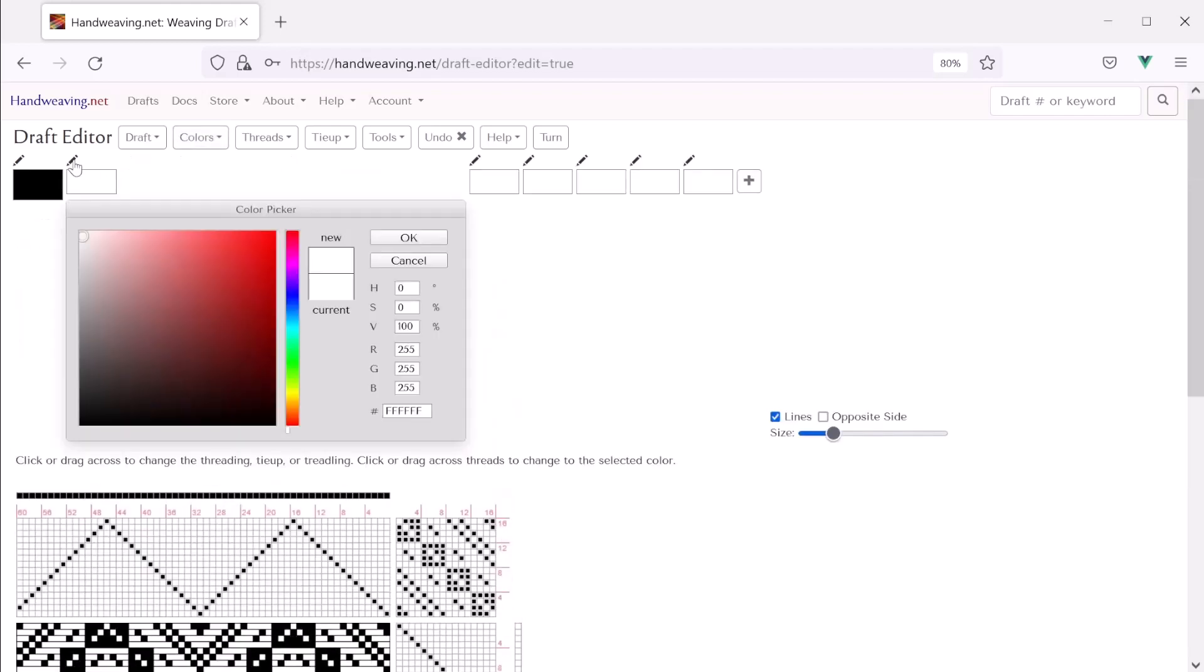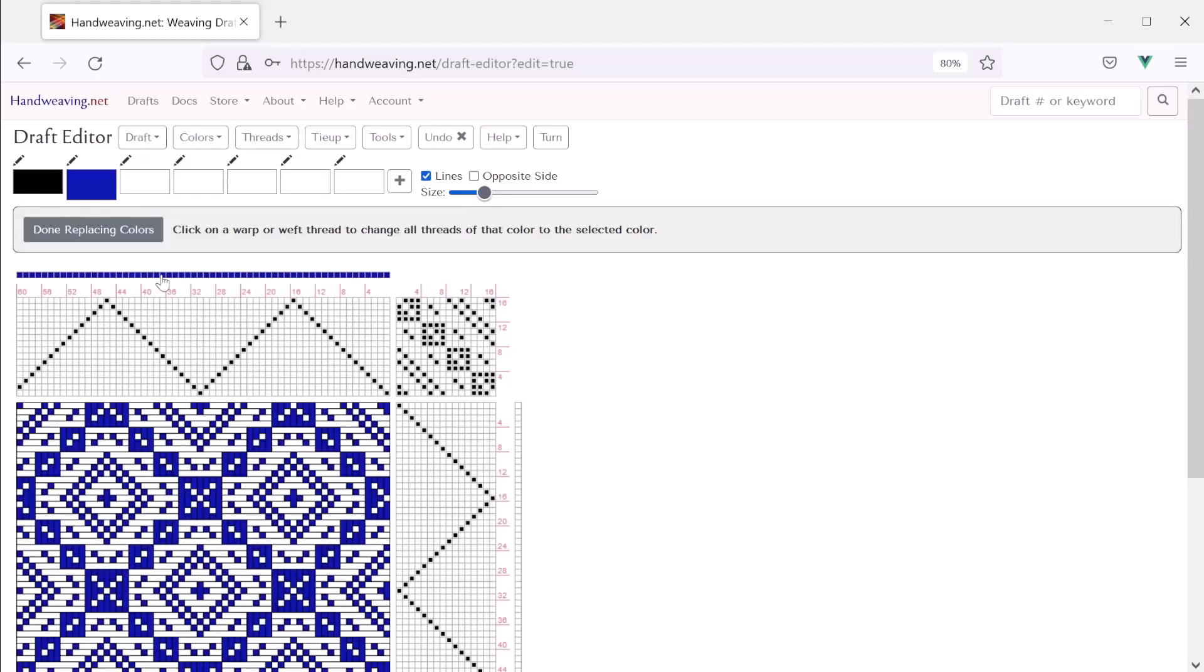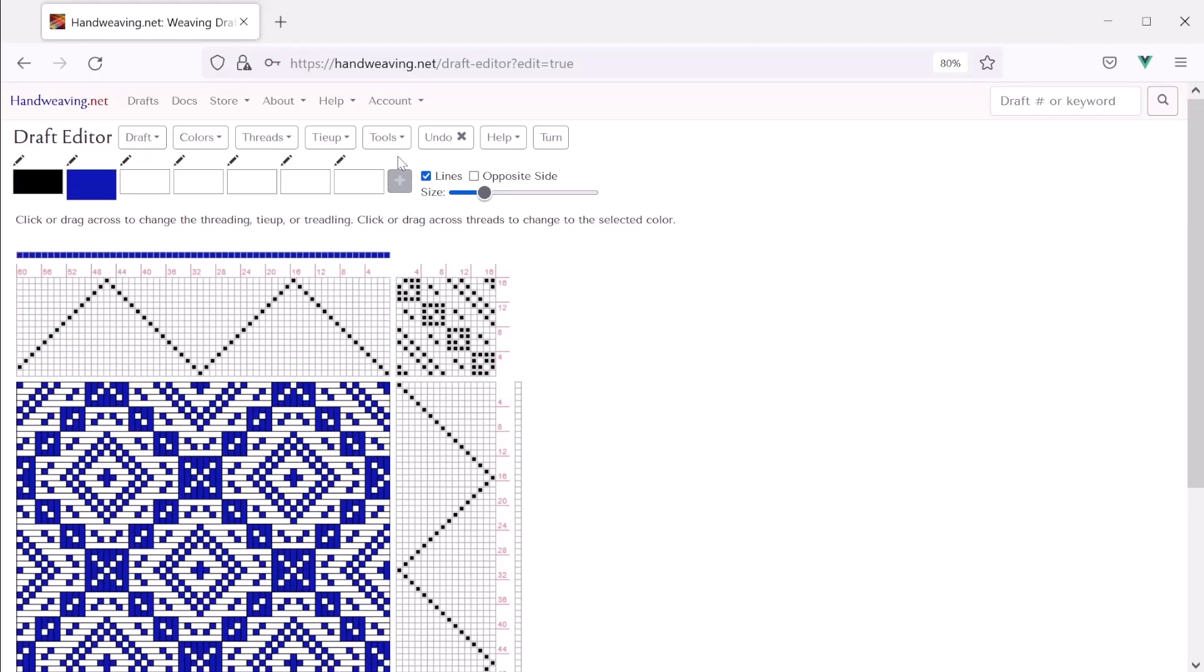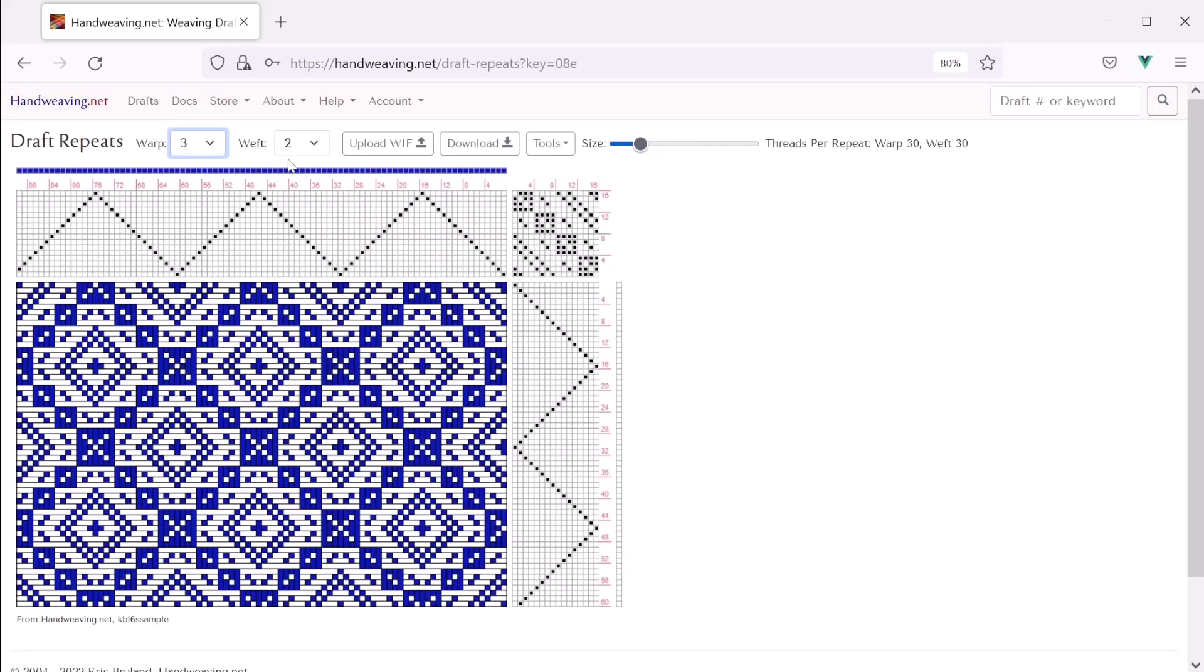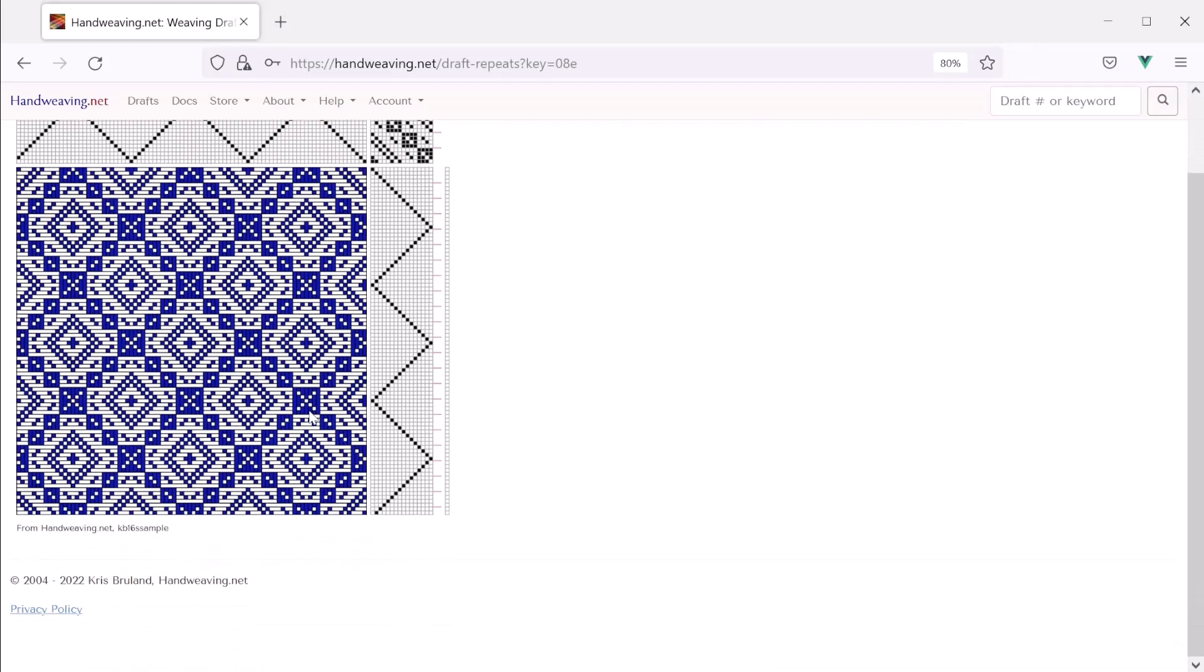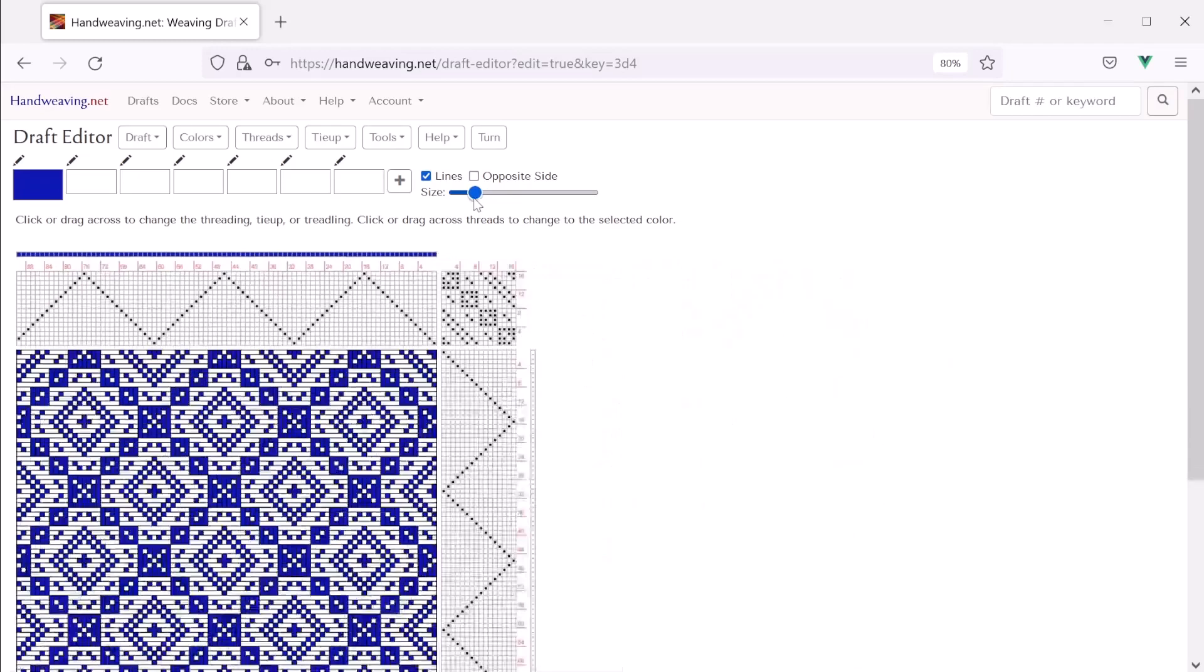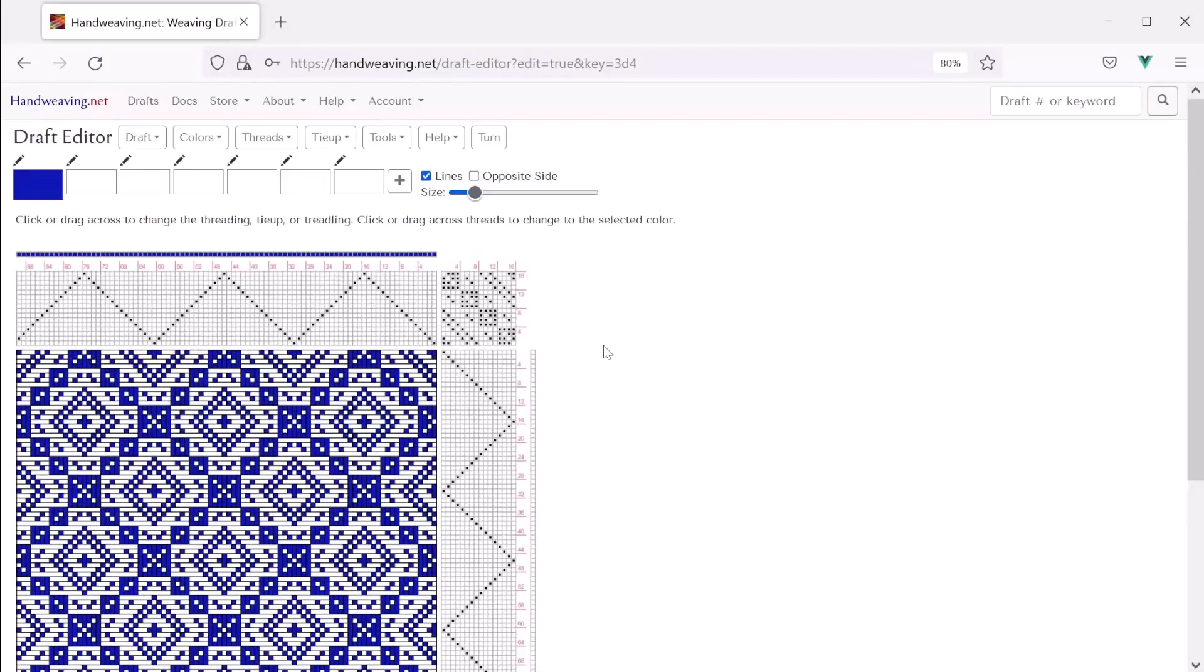Okay. So let's change the colors. Maybe we'll make this blue. Okay. Now let's do repeats. So we'll go to tools, draft repeats, and maybe we'll make three instead of two. There it is. Let's make it a little bit smaller so we can see more at a time. That looks good with three repeats. Okay. Let's go back to the editor. Make it a little smaller again. There we go. So there it is. We made a 16-shaft pattern completely from scratch in just a few clicks.